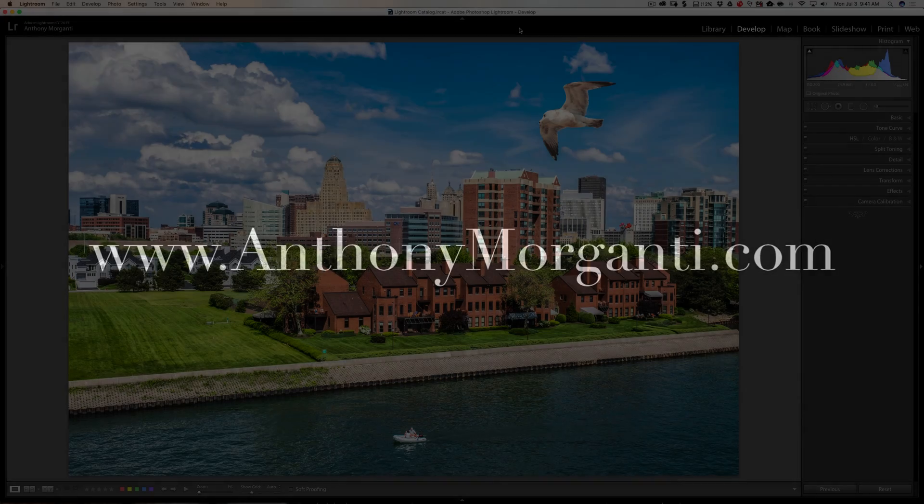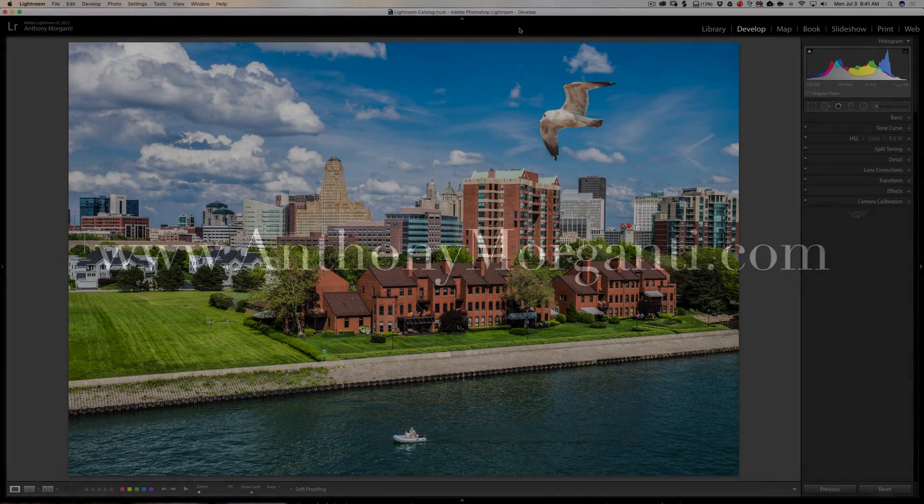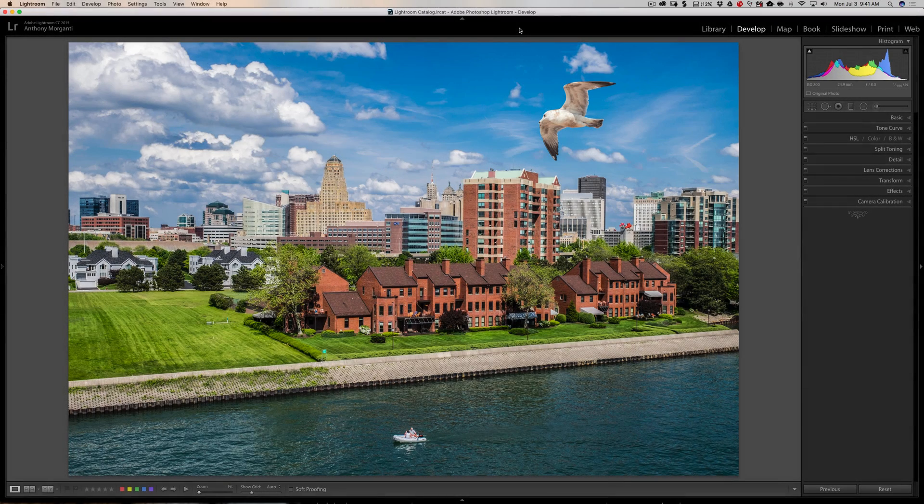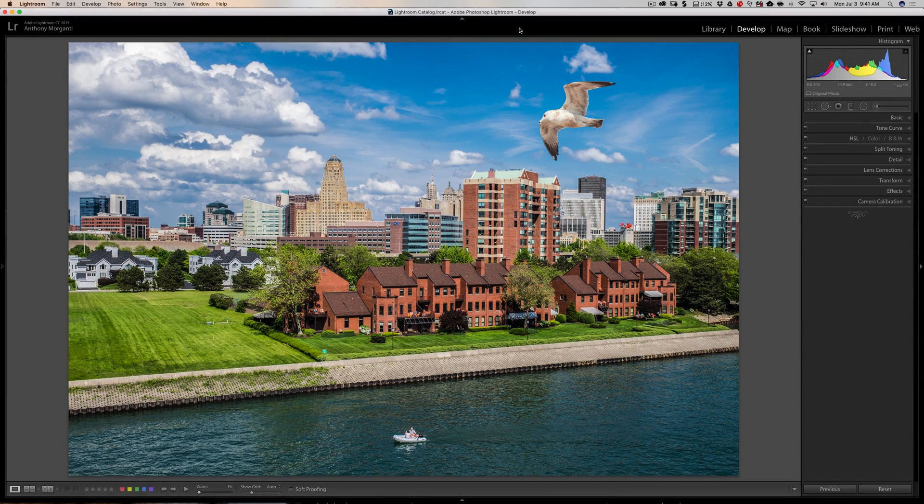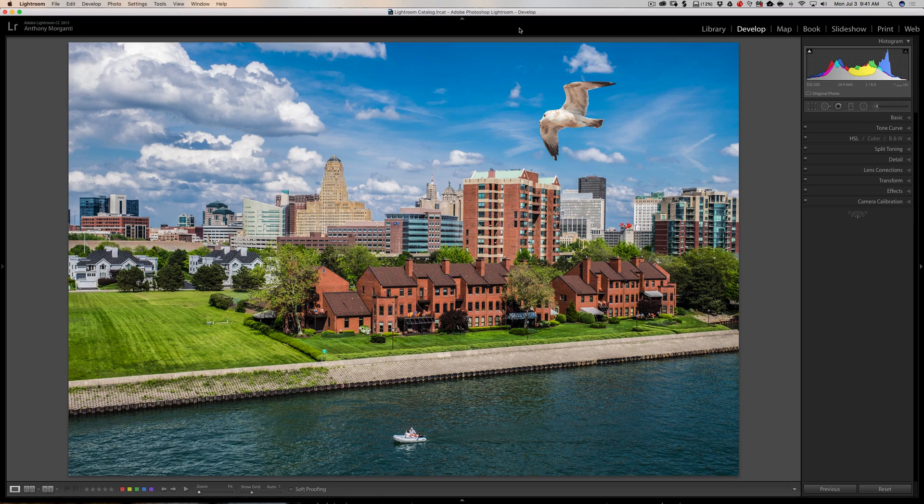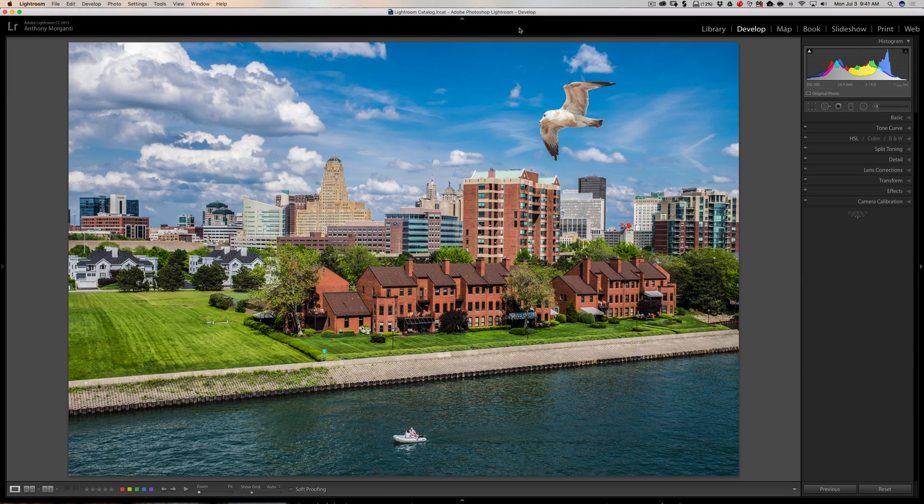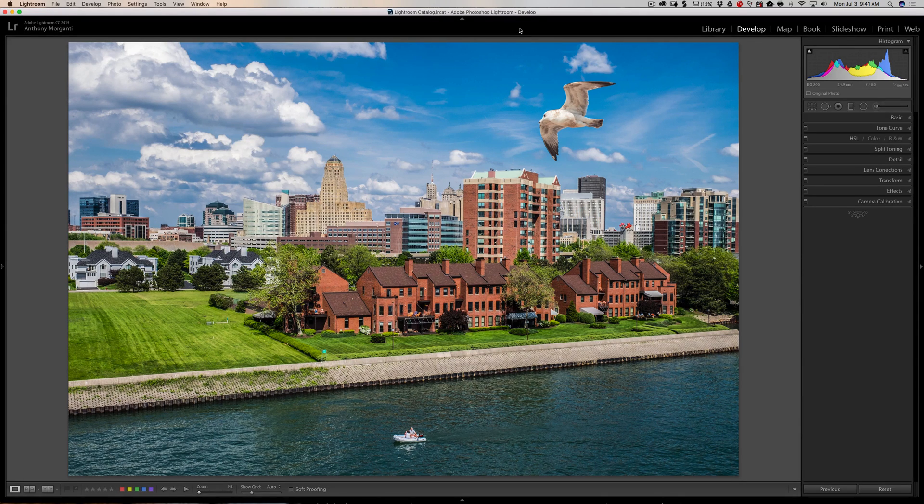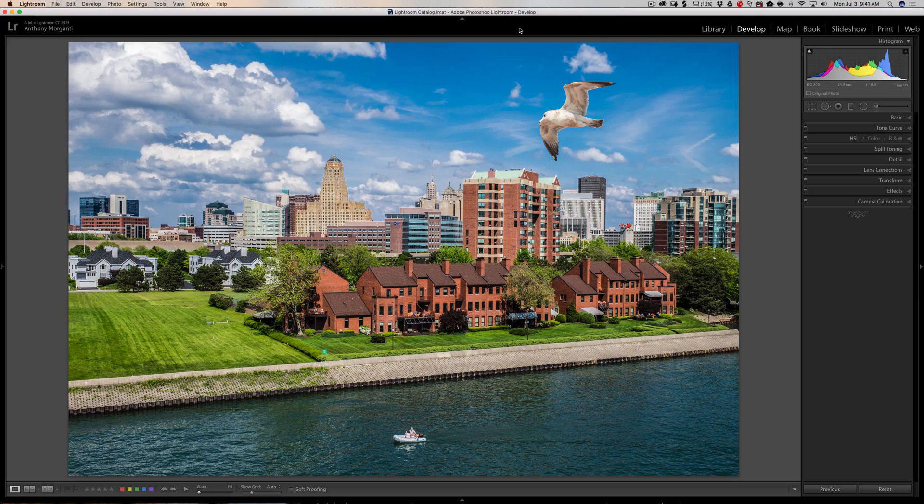Hey guys, this is Anthony Morganti from anthonymorganti.com. This is episode 119 of Lightroom Quick Tips. In this episode, I'm going to give you some tips on how you may more effectively add a vignette to your image.